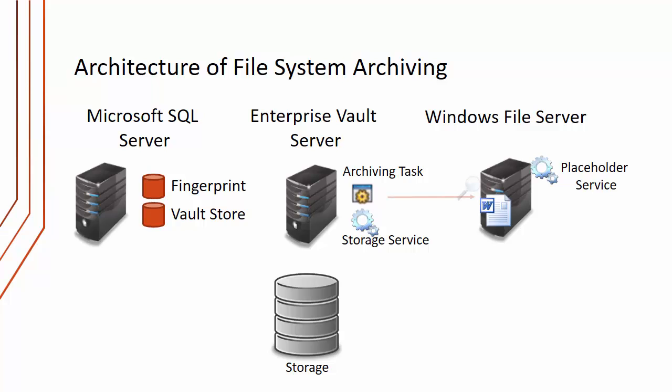The File System Archiving task runs a folder walker thread and walks through each of the folders that are defined as targets for archiving.